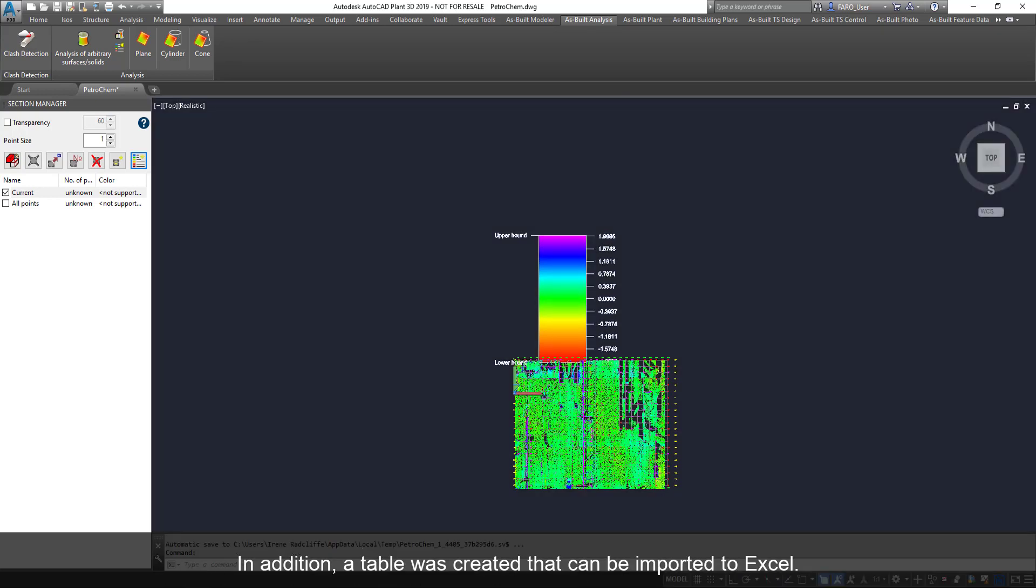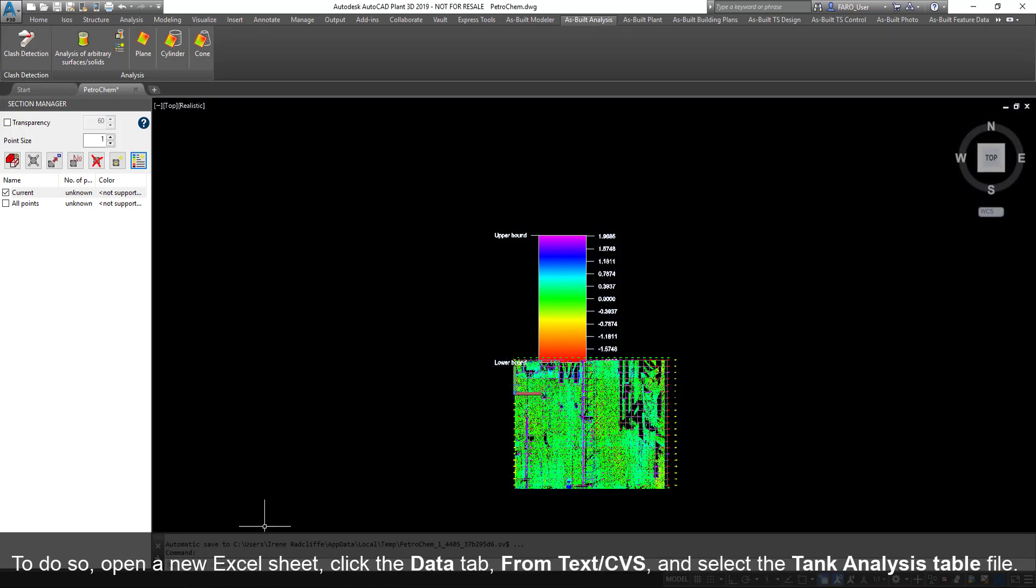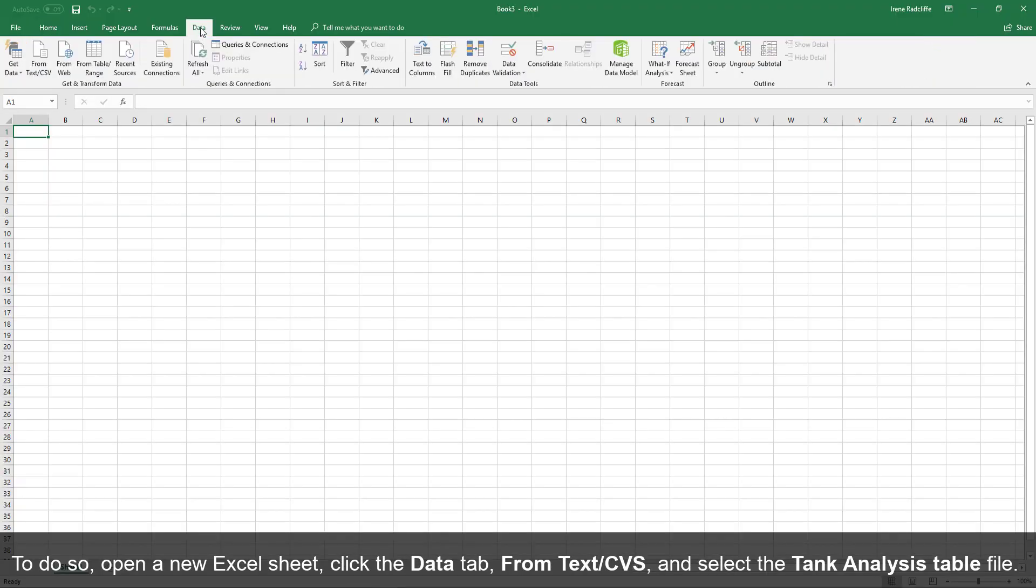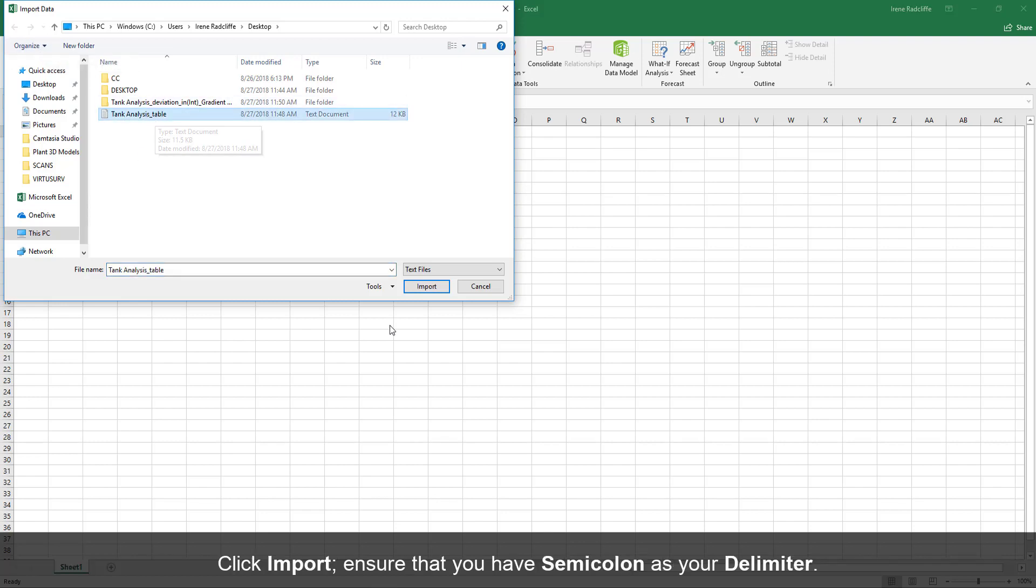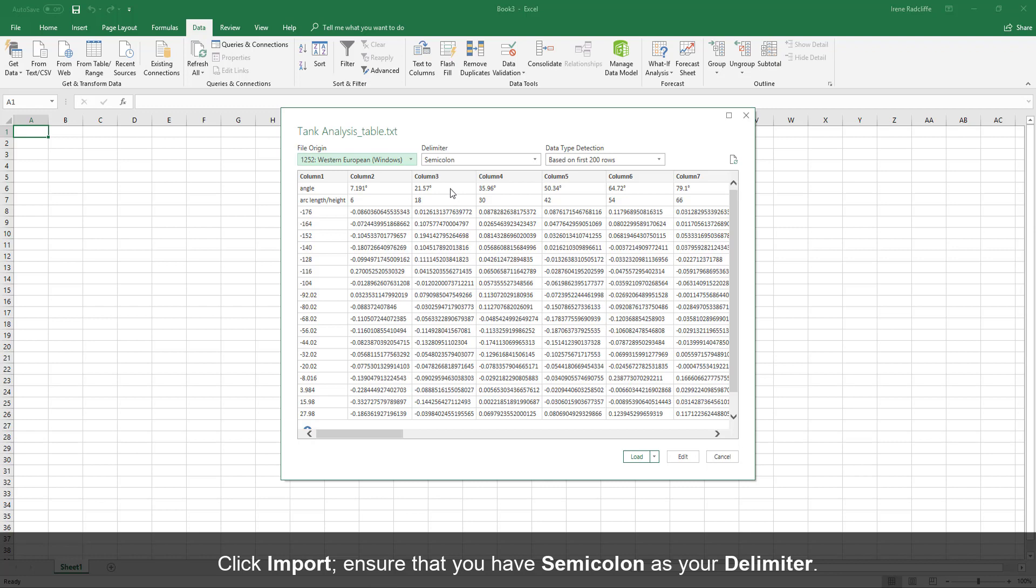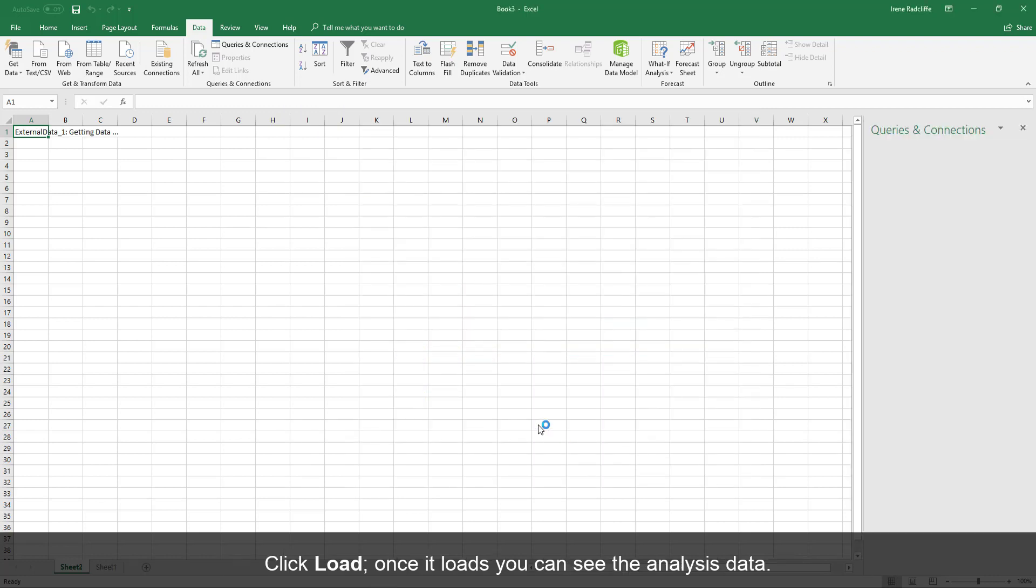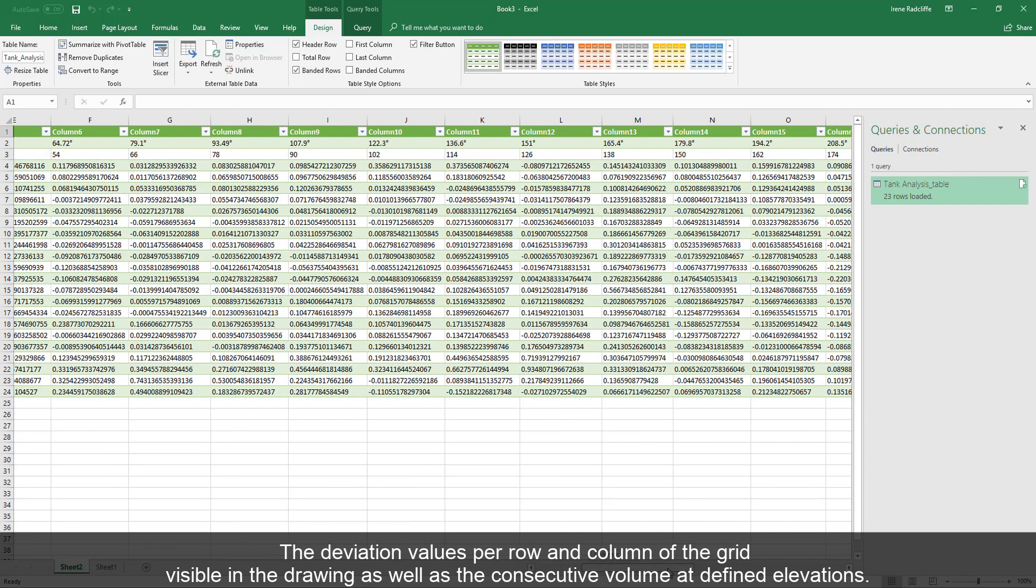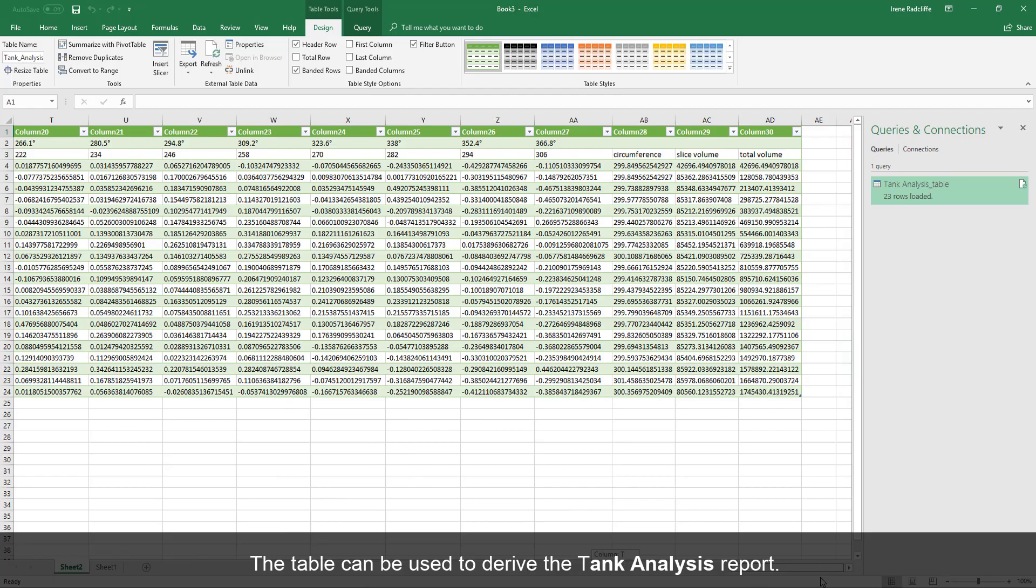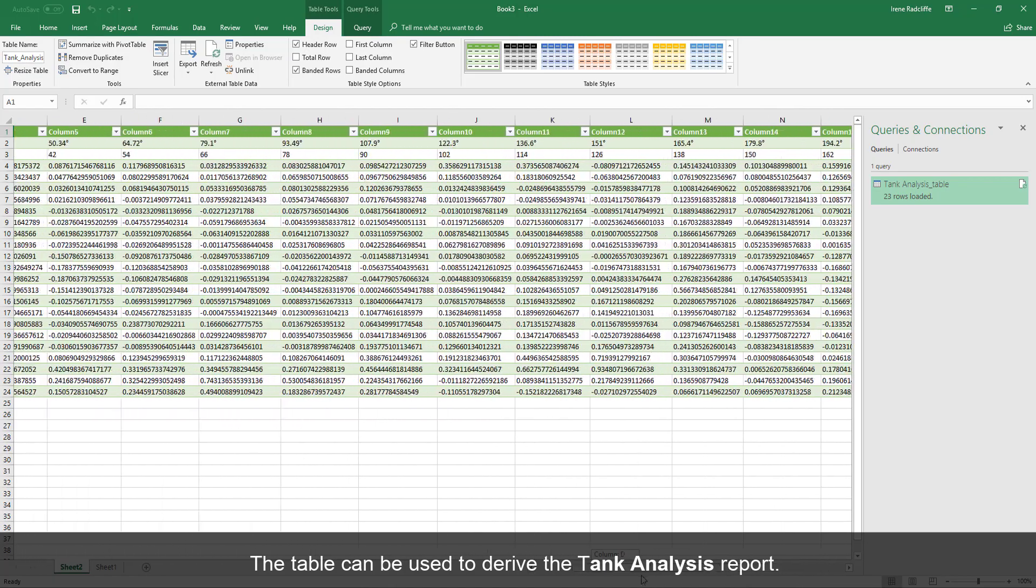In addition, a table was created that can be imported to Excel. To do so, open a new Excel sheet. Click the Data tab, from Text CSV, and select the Tank Analysis table file. Click Import. Ensure that you have semicolon as your delimiter. Click Load. Once it loads, you can see the analysis data, the deviation values per row and column of the grid visible in the drawing, as well as the consecutive volume at defined elevations. The table can be used to derive the tank analysis report.